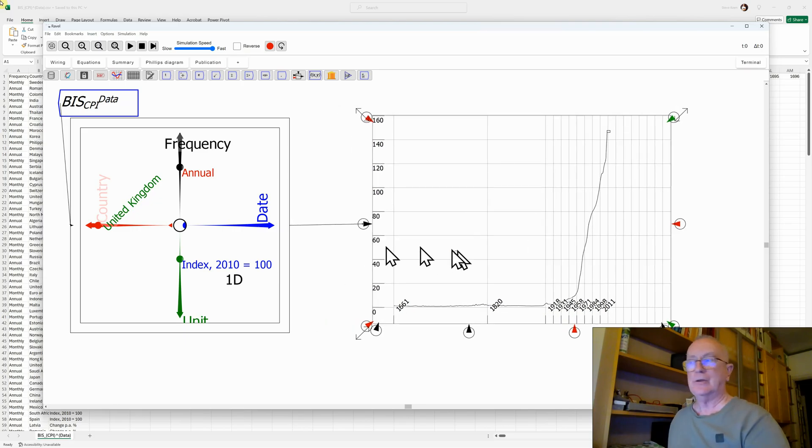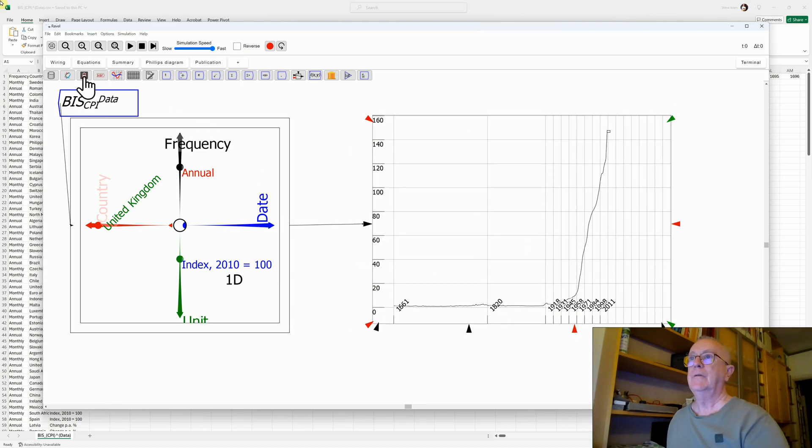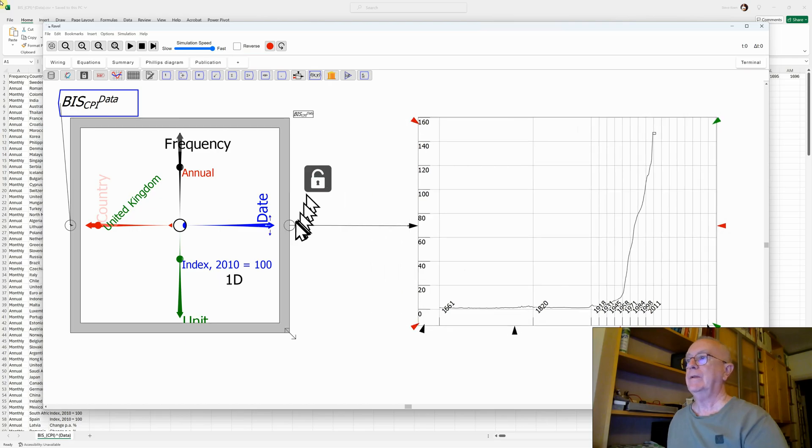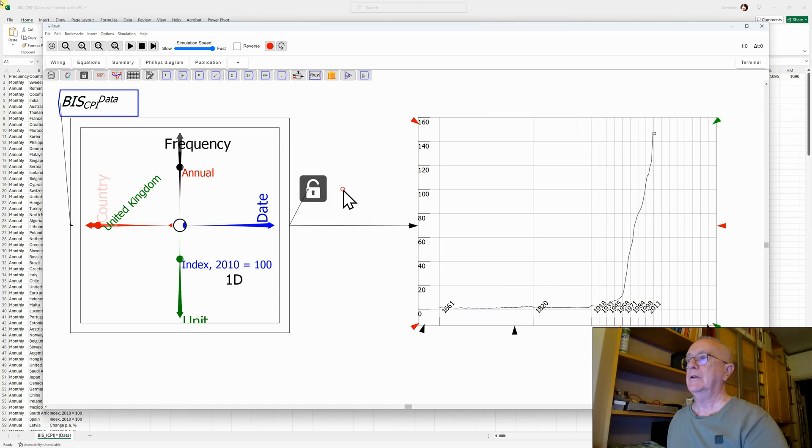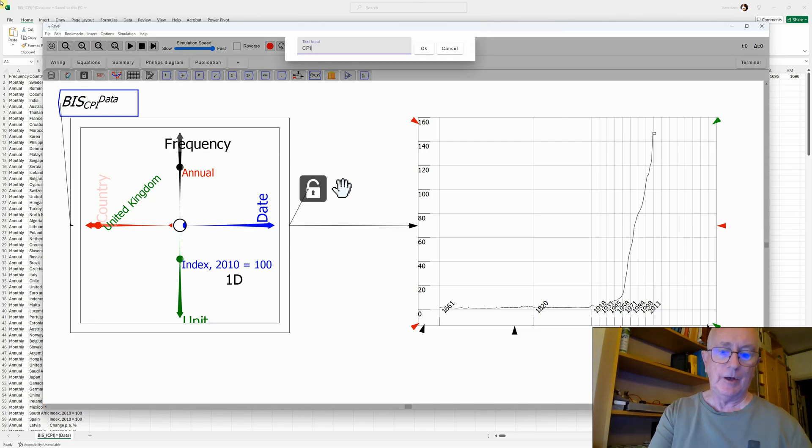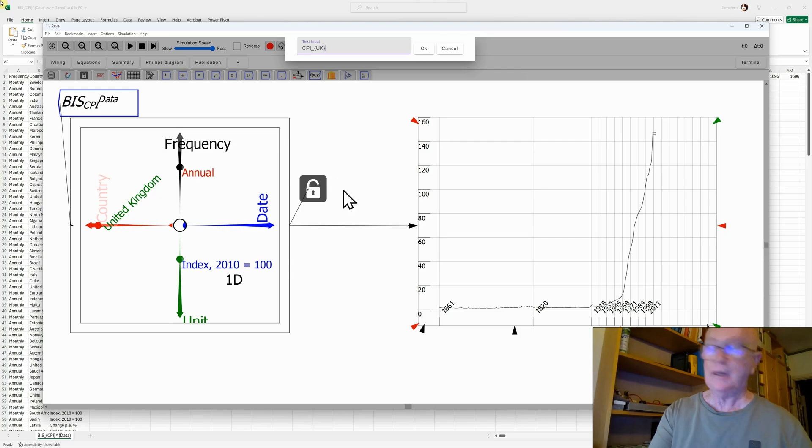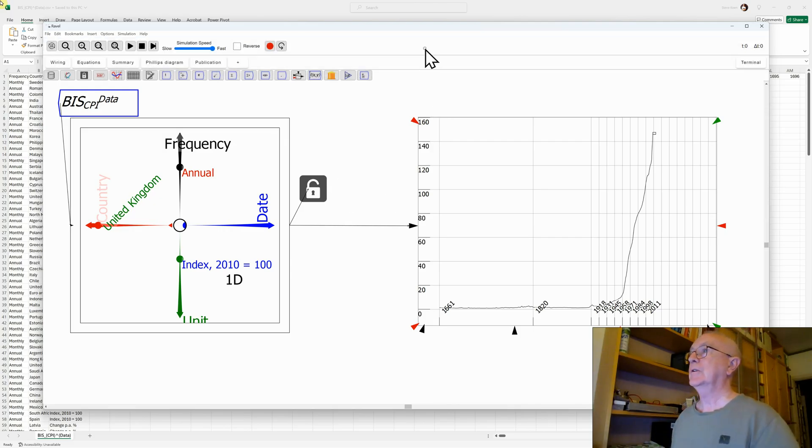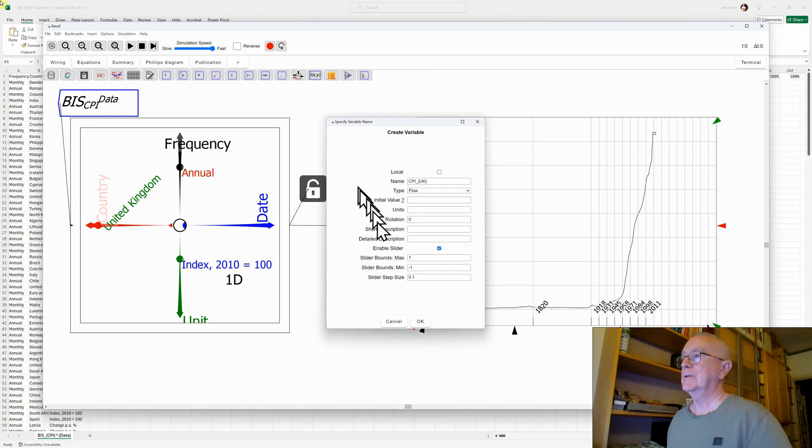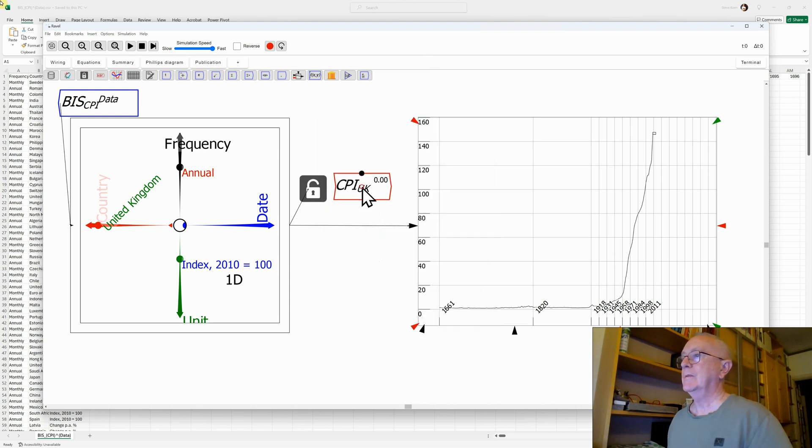But I want to show a slightly different case there. I'm now going to use some of Ravel's features here and say, well, let's lock that and call that UK CPI, or CPI subscript UK. So I know that's the CPI index of the United Kingdom, going back an enormous distance in time, 400 years, and attach that there.